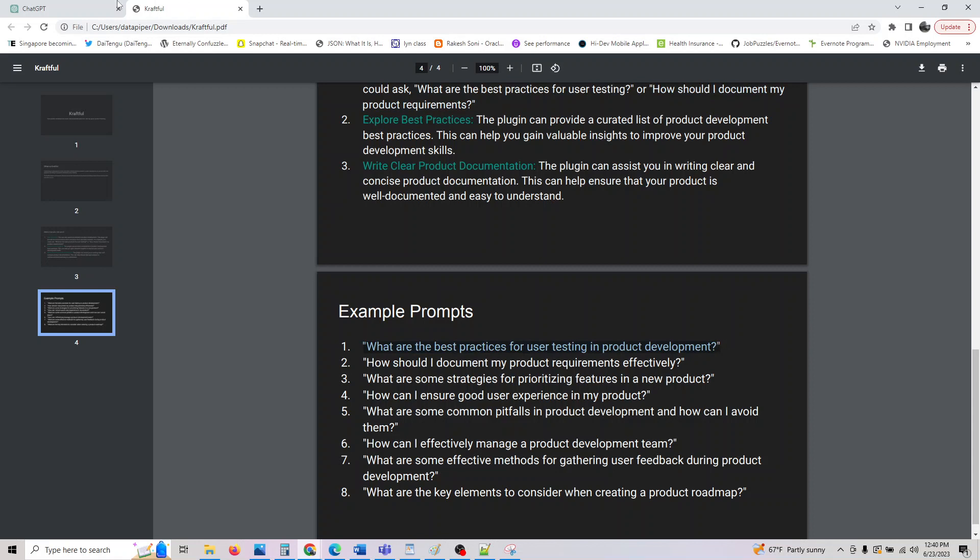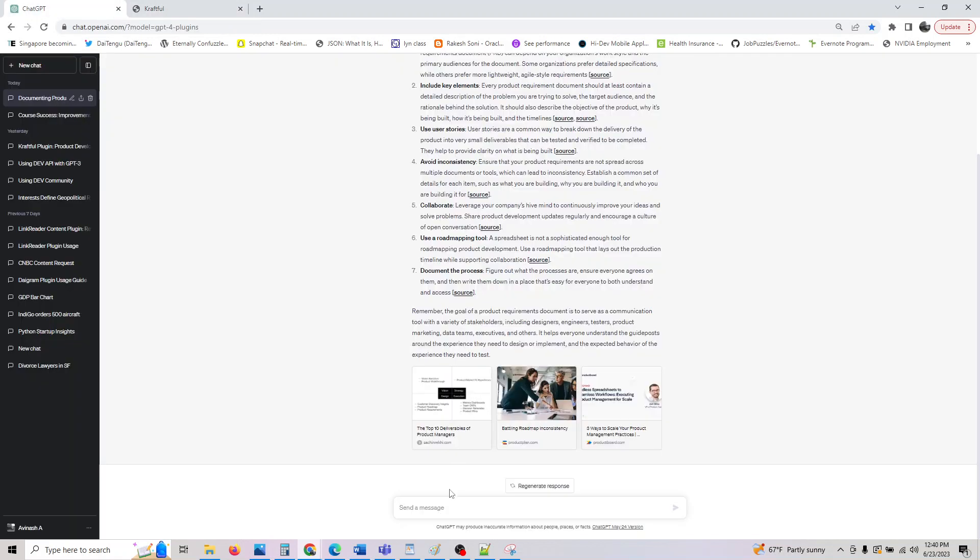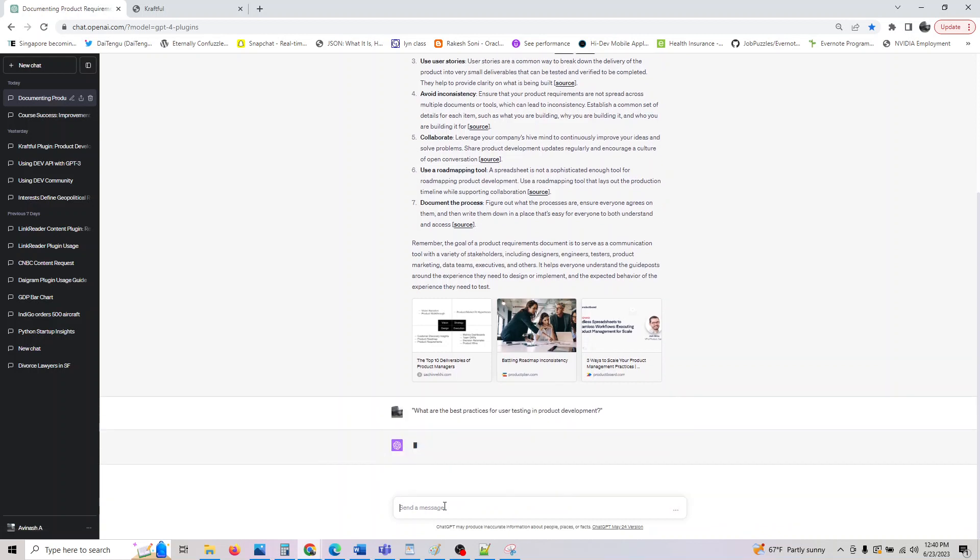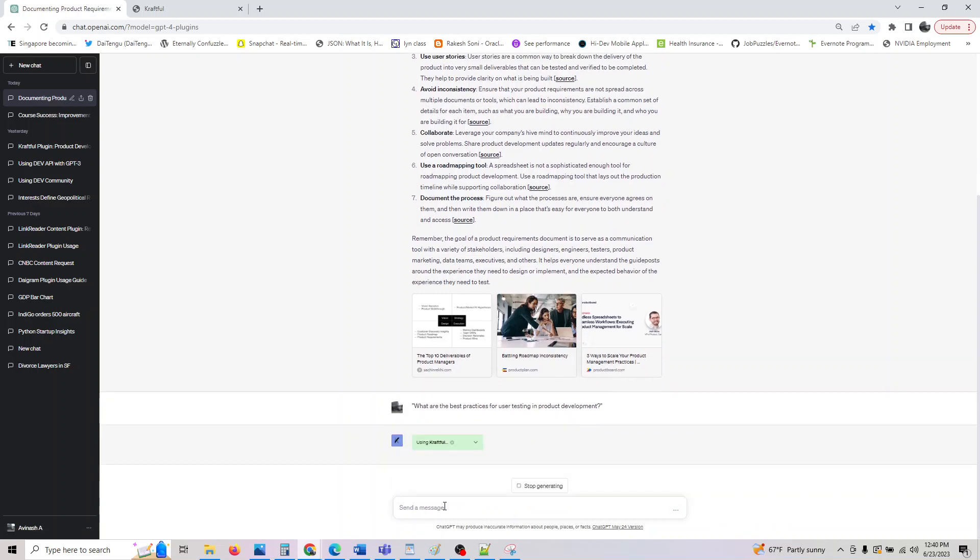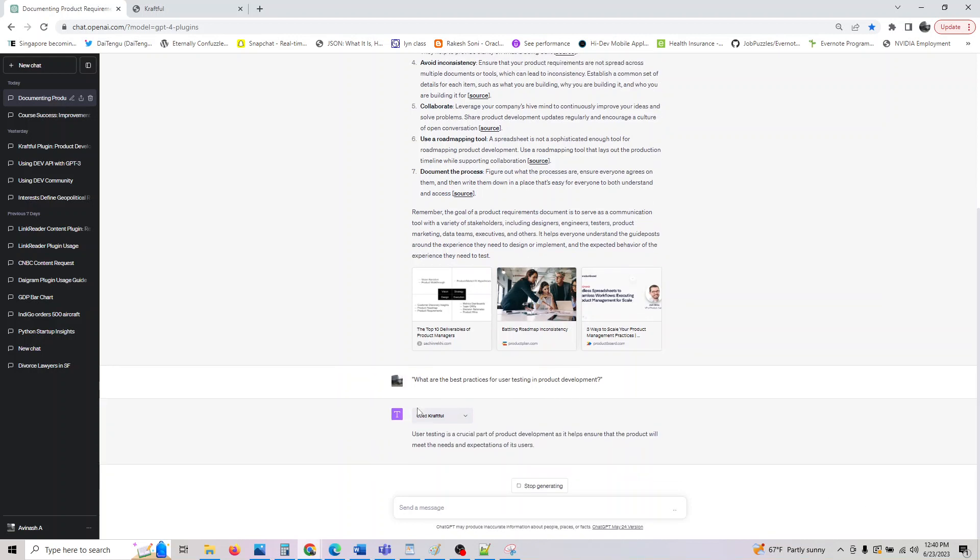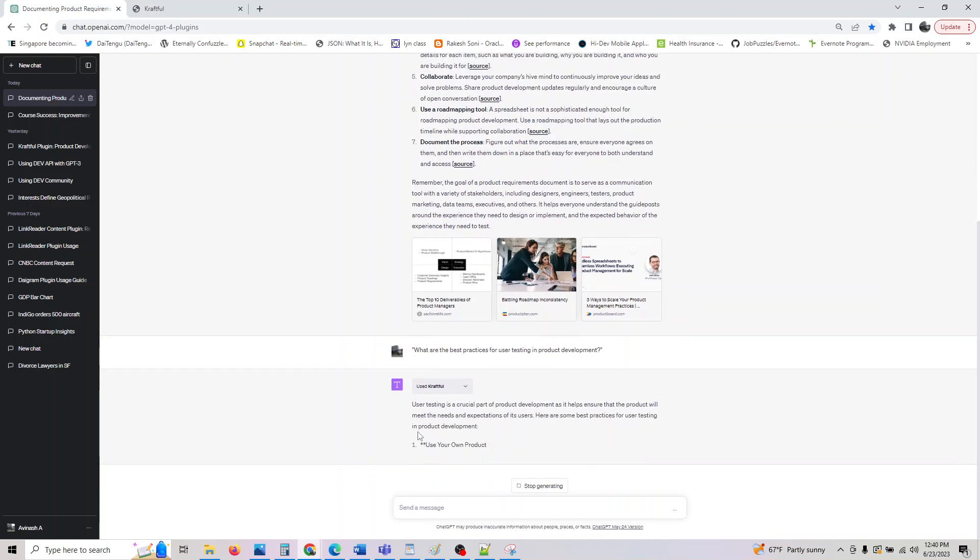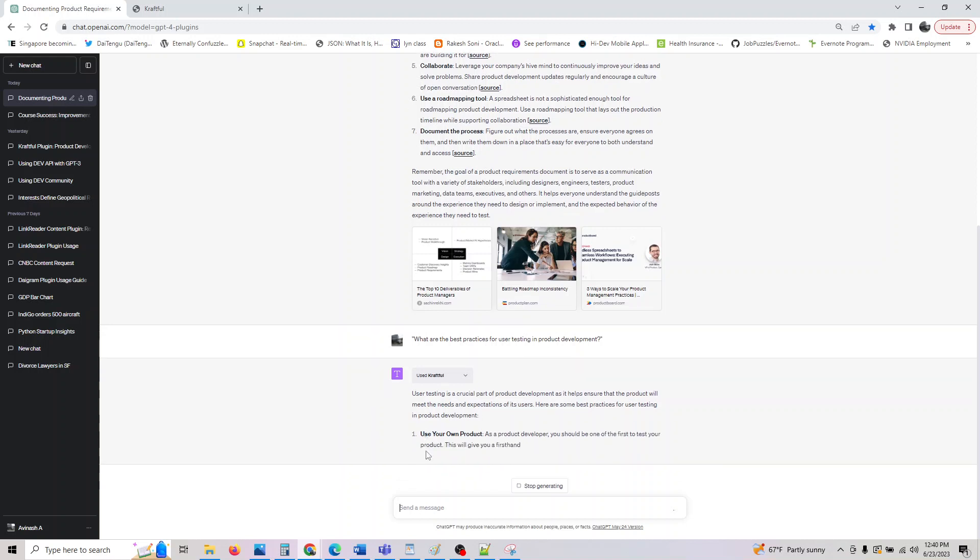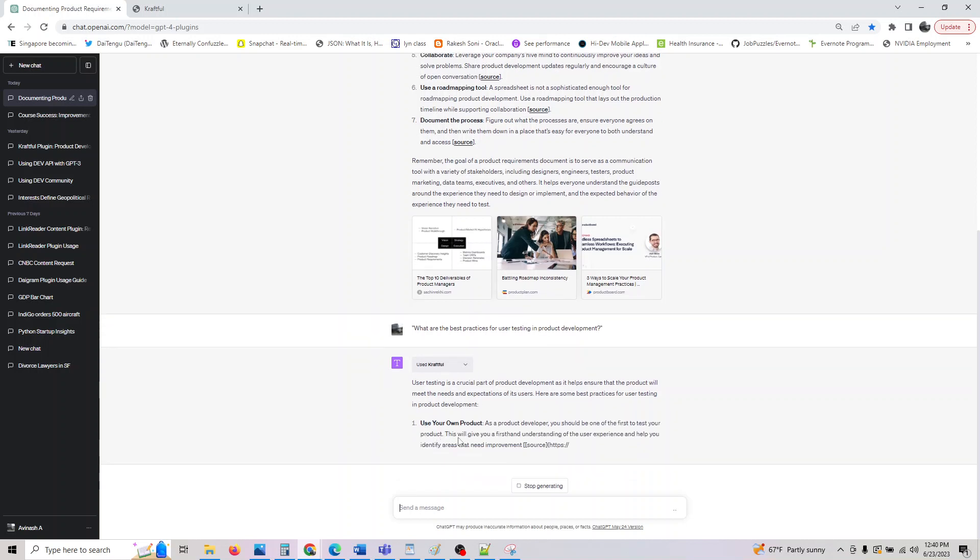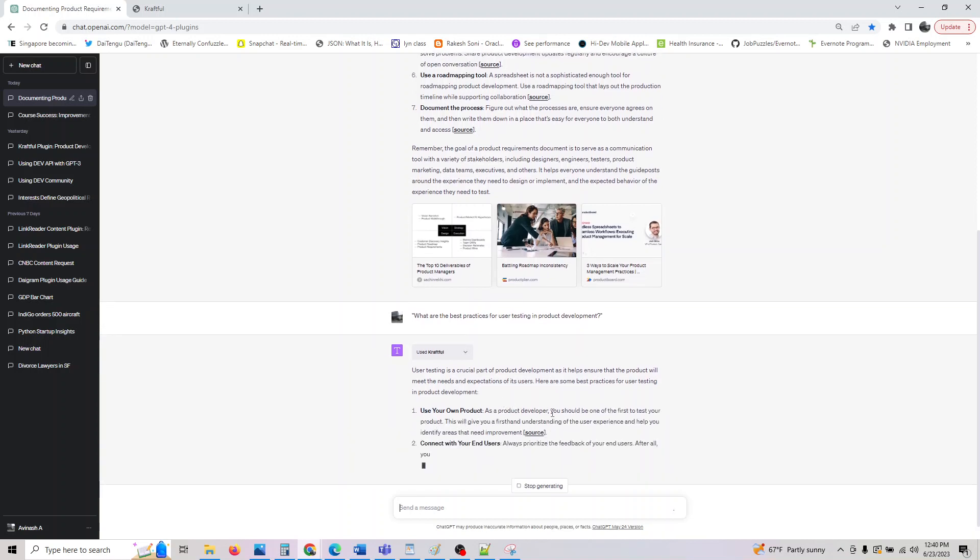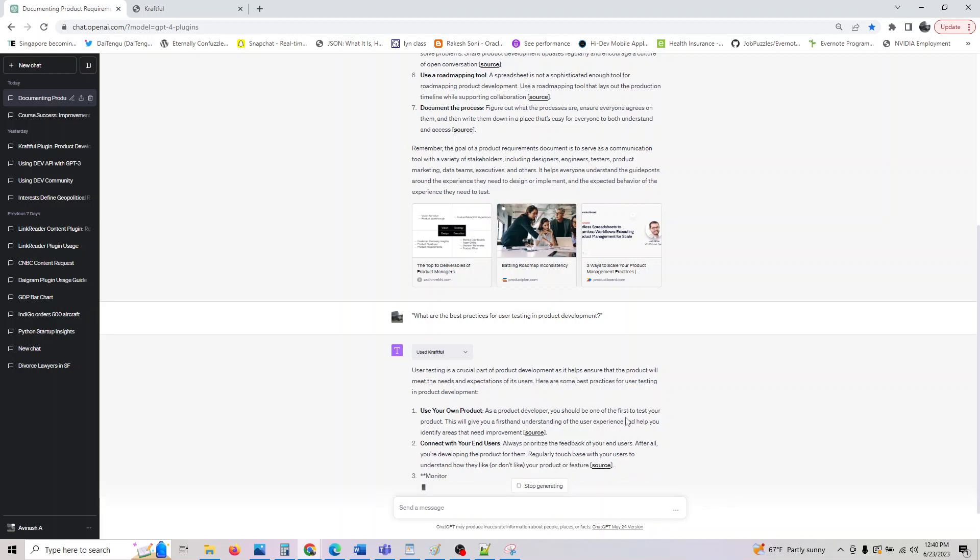Here are some more example prompts. Let's assume: what are the best practices for user testing in your product development? All these prompts will be available to you in the description if you are interested. You can go ahead and try them out. This is going to give you the data.